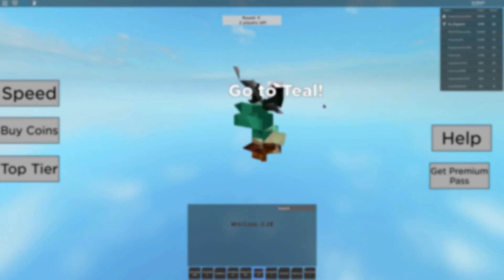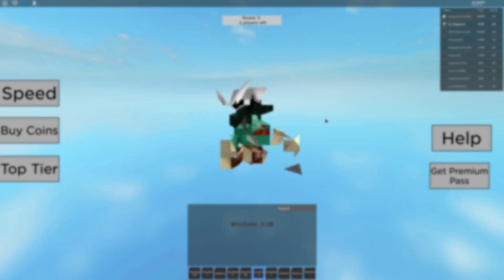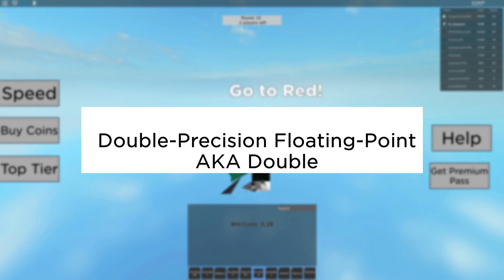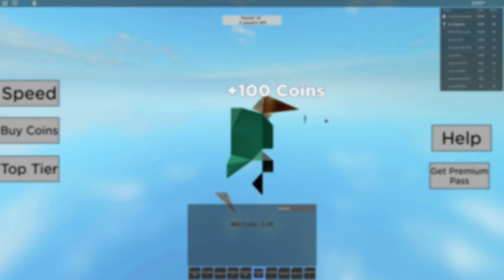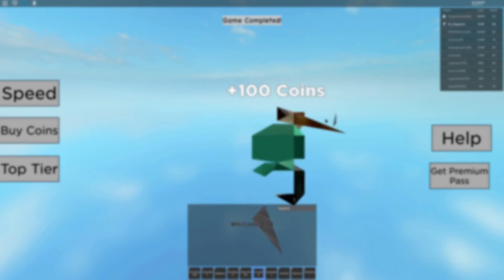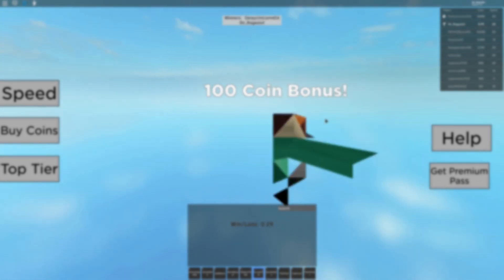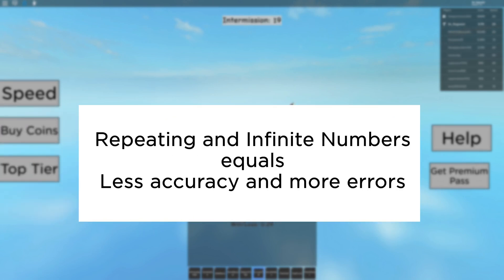And Roblox, which uses the Lua scripting language, each number is a double precision floating point number, or a double, with 64 bits each. Since there are only 64 bits, there is limited accuracy for repeating numbers and infinite numbers, such as pi.